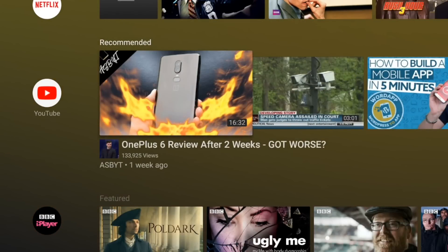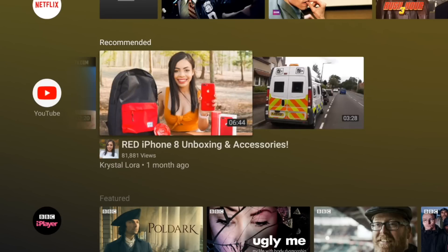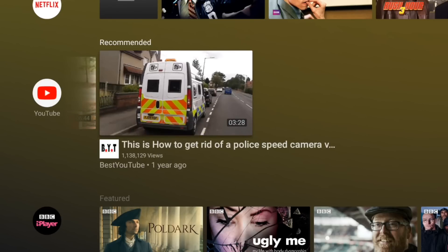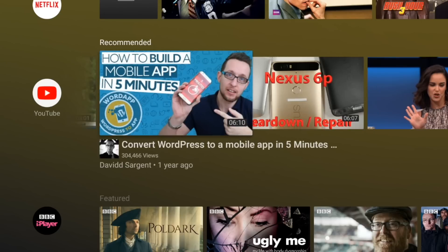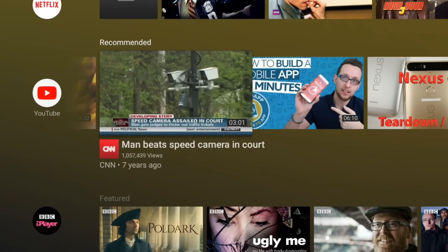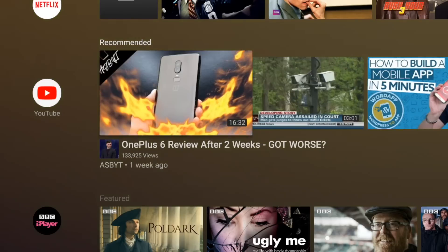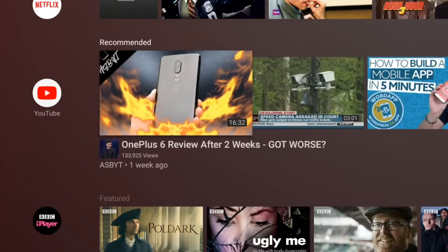So next we've got the YouTube channel. So this is showing our recommended videos that you might want to watch on YouTube. I've never really been a fan of the recommended section so it'd be nice to see if we can add something else there like subscriptions.